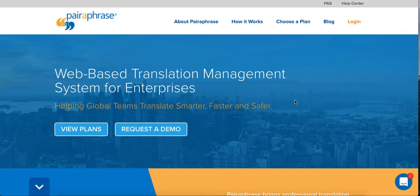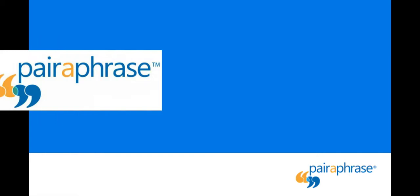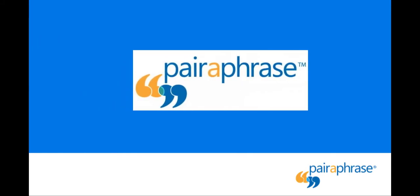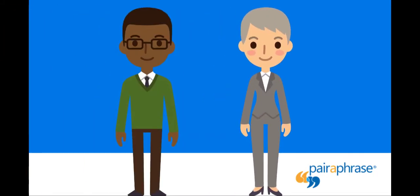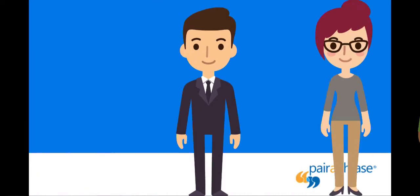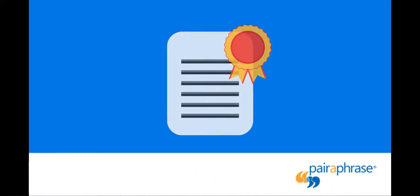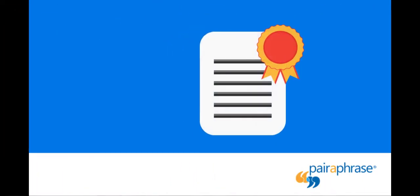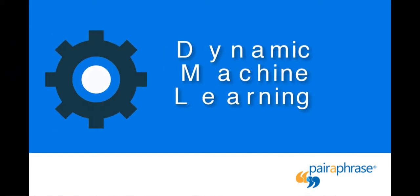Welcome to Paraphrase, a web-based translation management system for enterprises. Paraphrase helps translation professionals to quickly produce high-quality subtitle translations using dynamic machine learning.